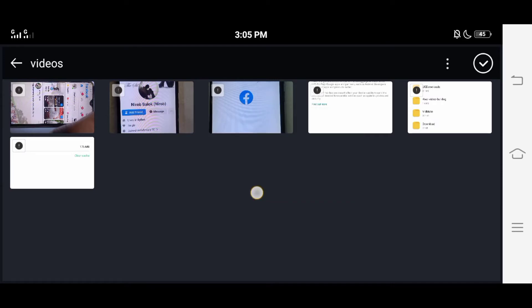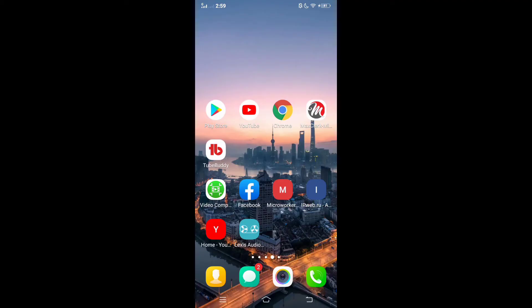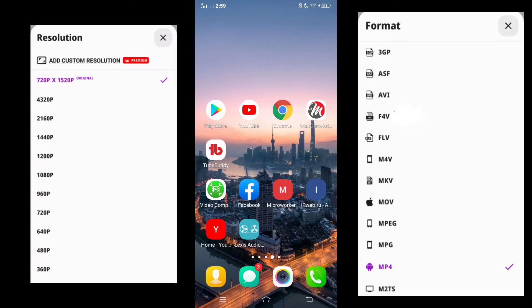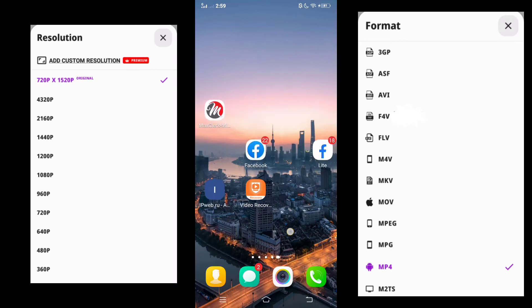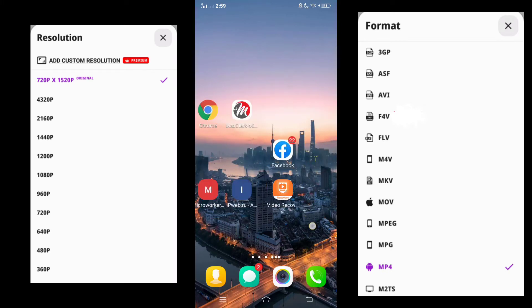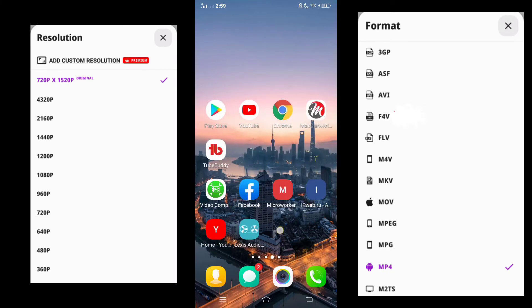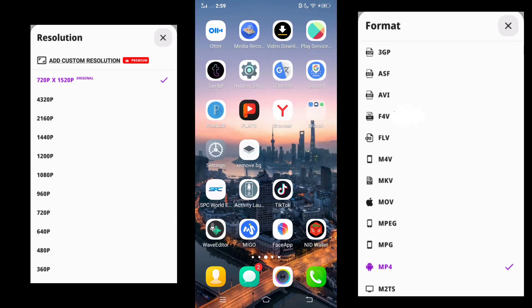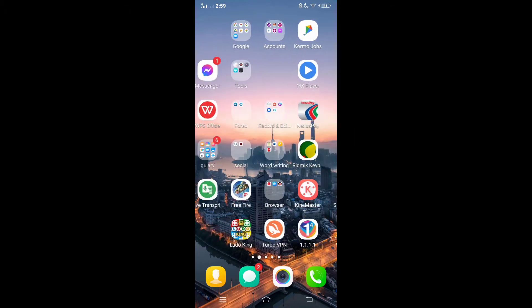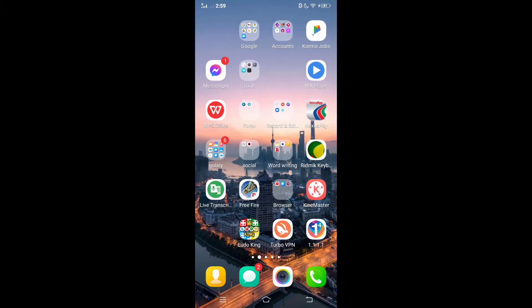Friends, such problems are mainly due to two reasons: one is video regulation and another is video format. To solve the problem you will enter your KineMaster. From here you will enter the settings.